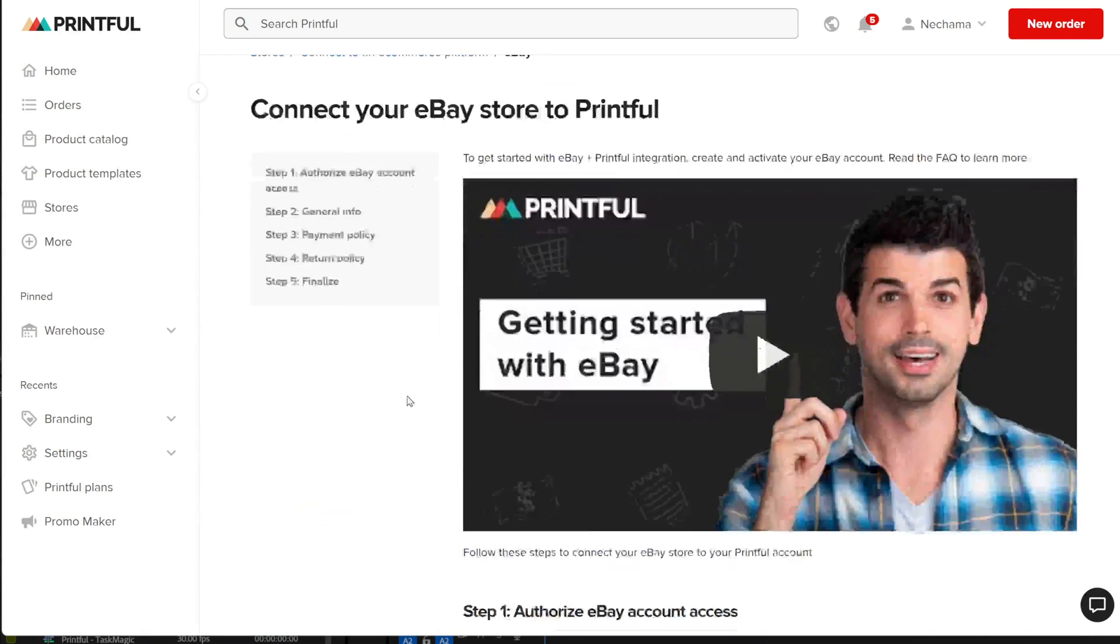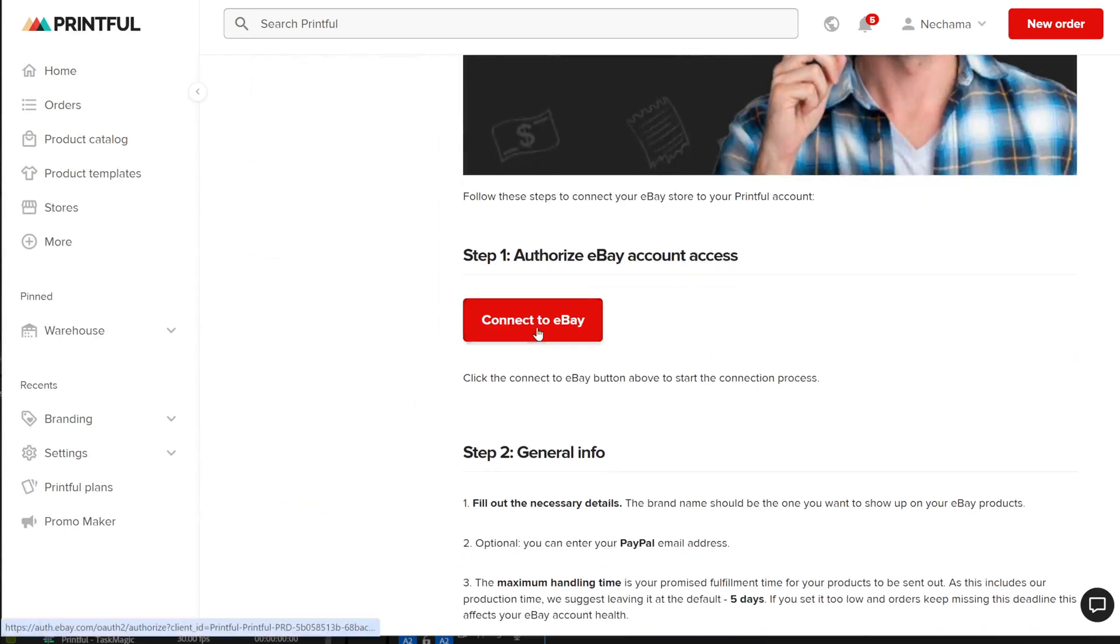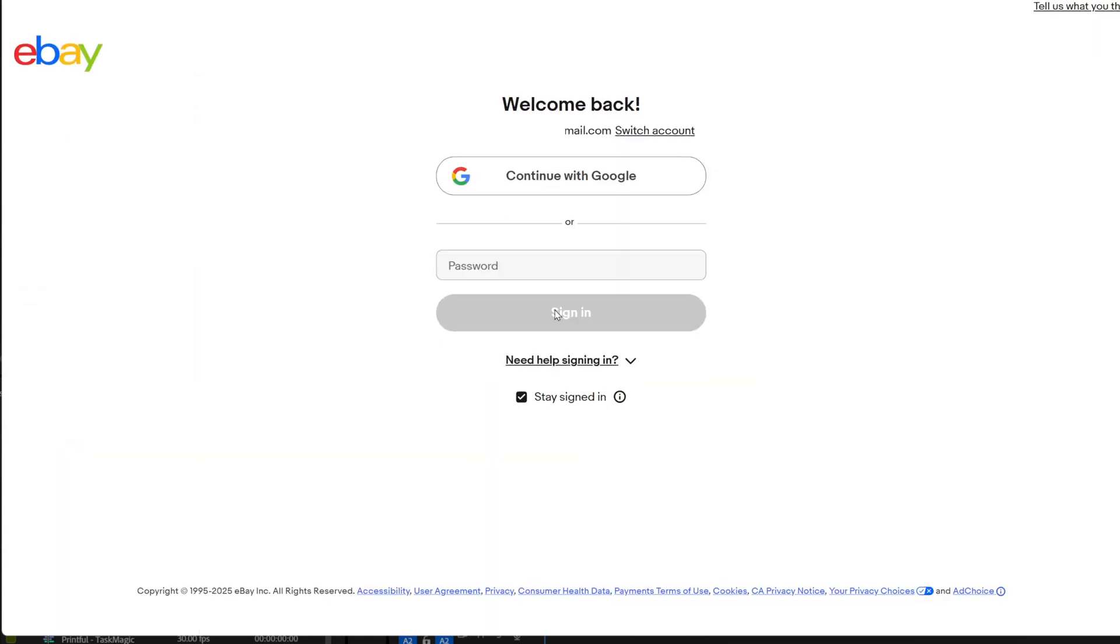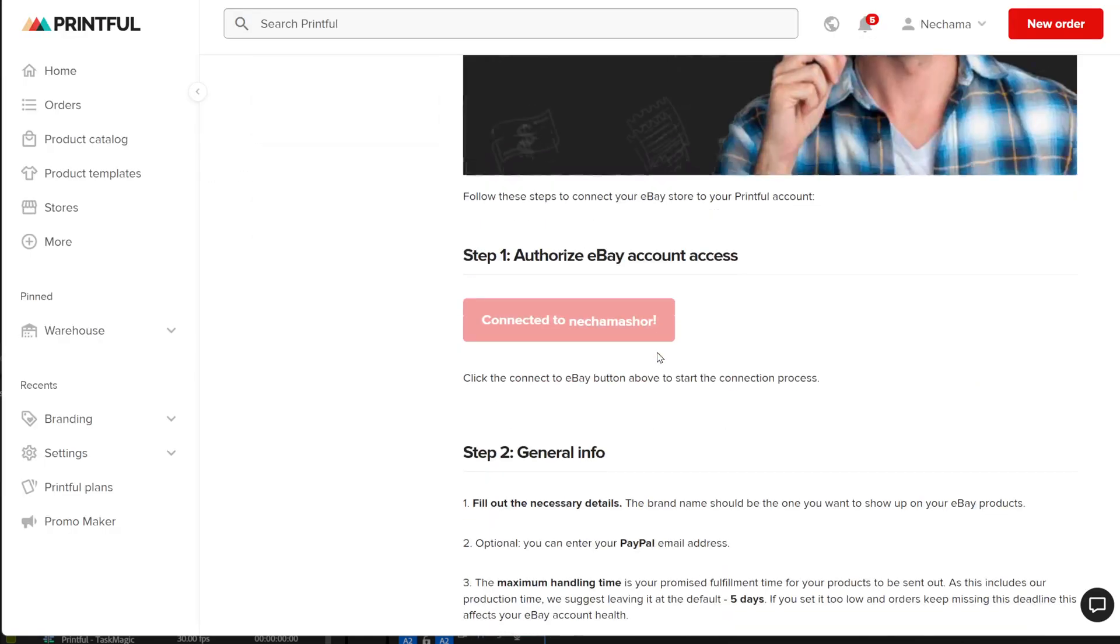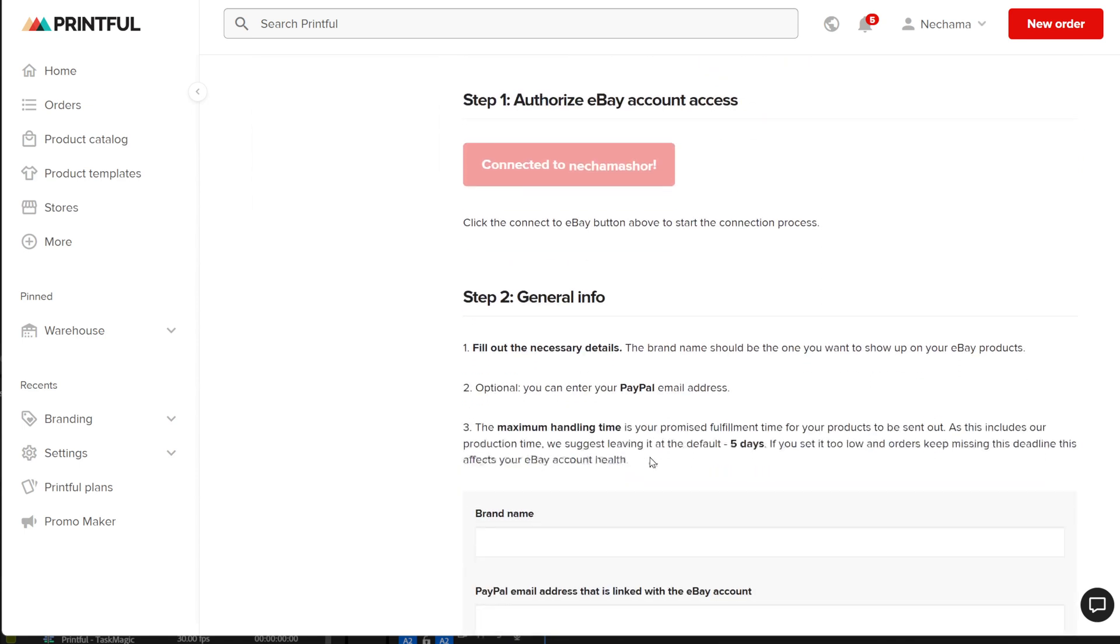On this page, you need to set something to connect eBay to Printful. Click on the first red button and it will ask you to connect your eBay account. After you confirm your connection, you will be back on Printful connection page.